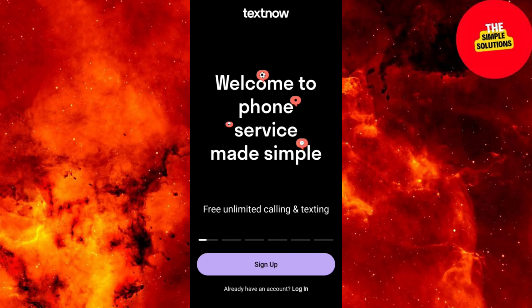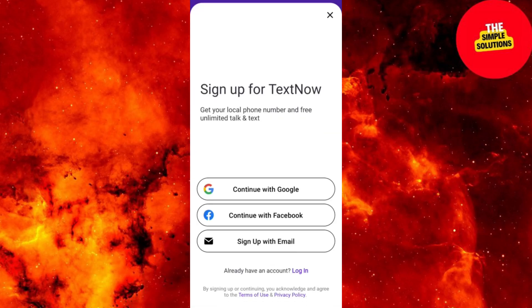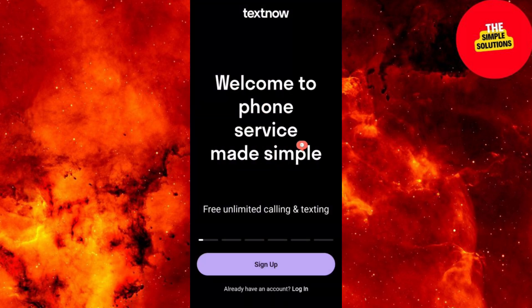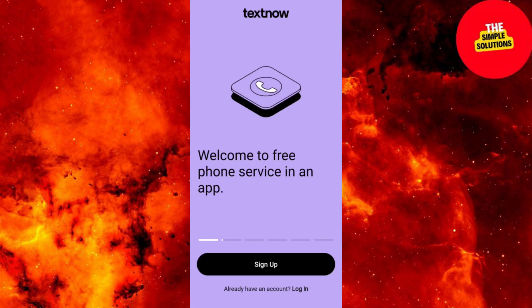TextNow offers free and low-cost calls and texts. Let's jump into it. Step 1: Download the TextNow app. Go to your App Store or Google Play, download TextNow, and open it.